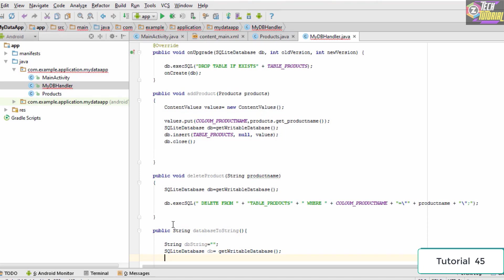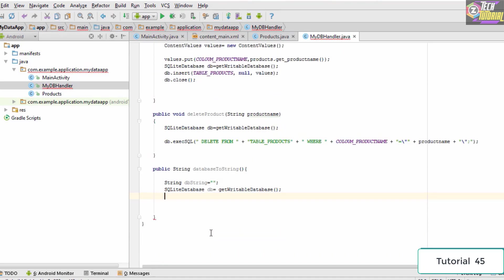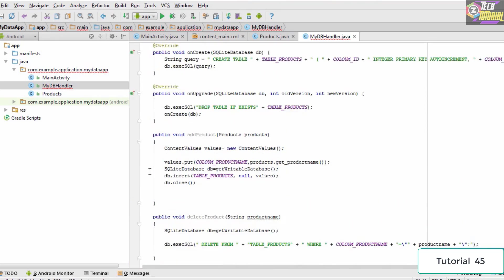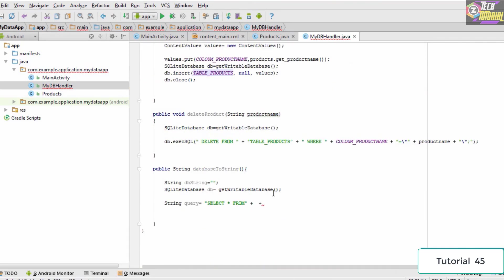Then we need to pass in a query which is used to retrieve the results from the database. If you know SQL, you might know that the query we use is SELECT * FROM the table name WHERE some condition. So we type: string query equals — SELECT * (star means we select everything) FROM table_products. We copy the table name and paste it in.